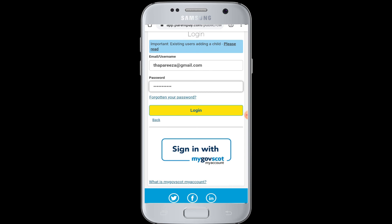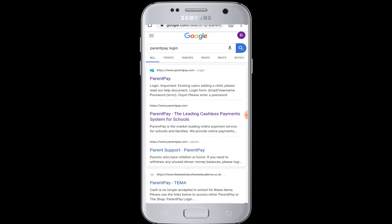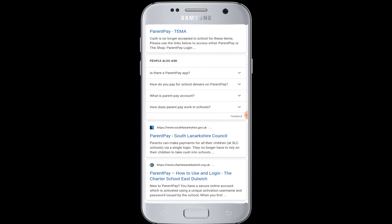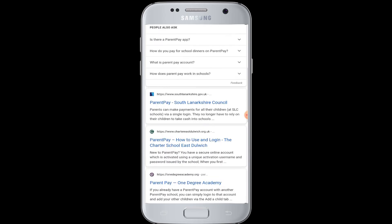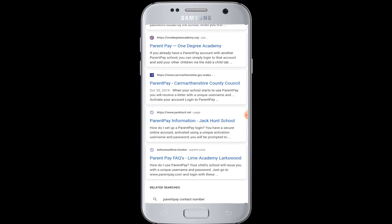This will make it easier for you to do online payments for your children's school. I hope this video was helpful and you have learned how to log into ParentPay from your mobile phone. Thank you for watching till the end. Do like and subscribe to our channel and hit the bell icon for more upcoming tutorials.